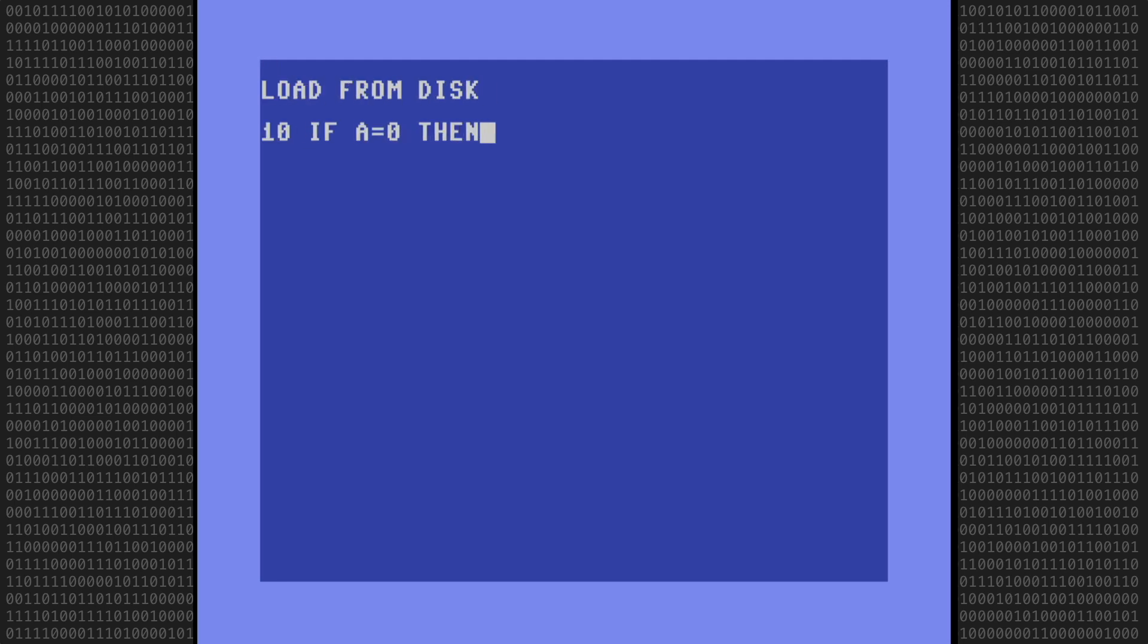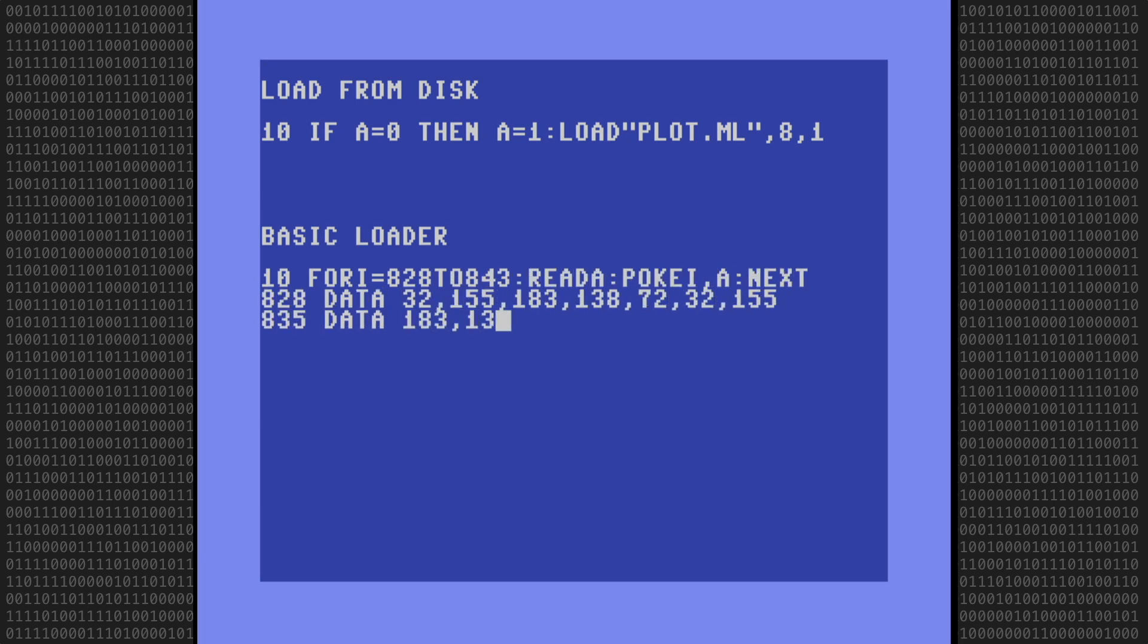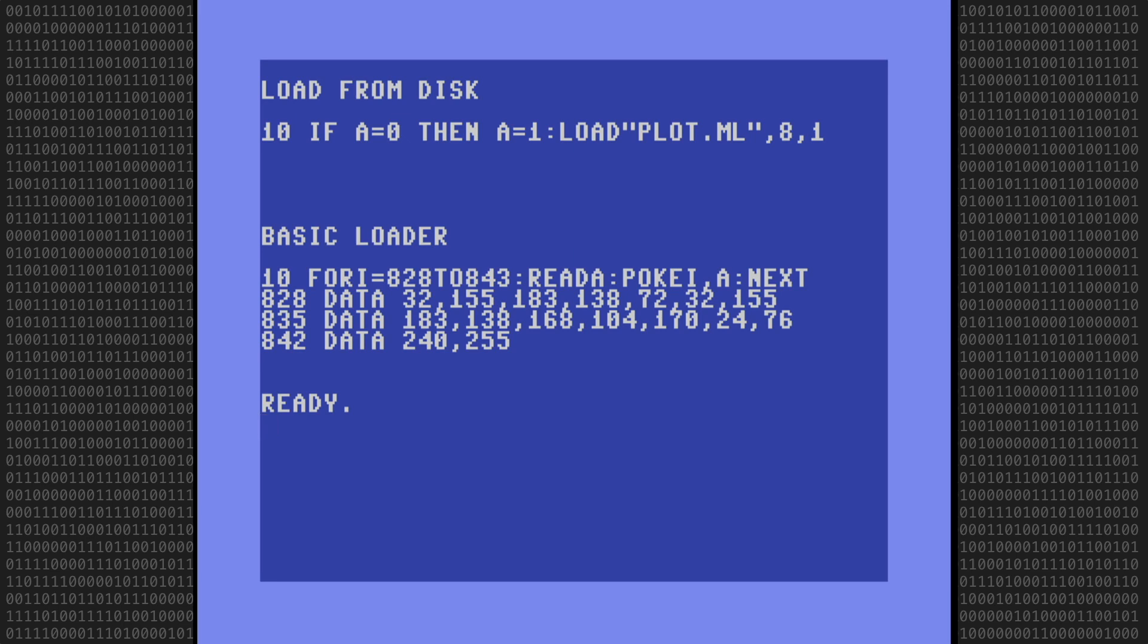To review, machine language programs are typically loaded in two ways. First you can load it from disk, which takes minimal space in your BASIC program, or you can use a BASIC loader which reads the bytes from data statements and pokes them into memory. This method is okay for short programs like this plot routine, but a longer program would use more memory in the form of data statements and take longer to load.